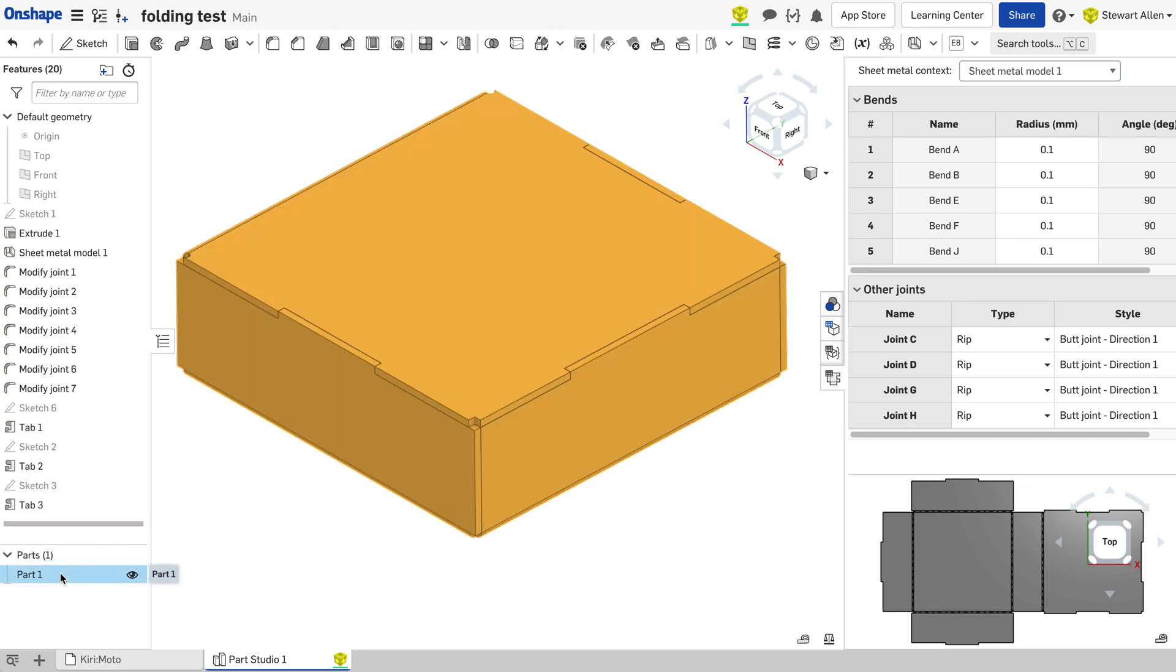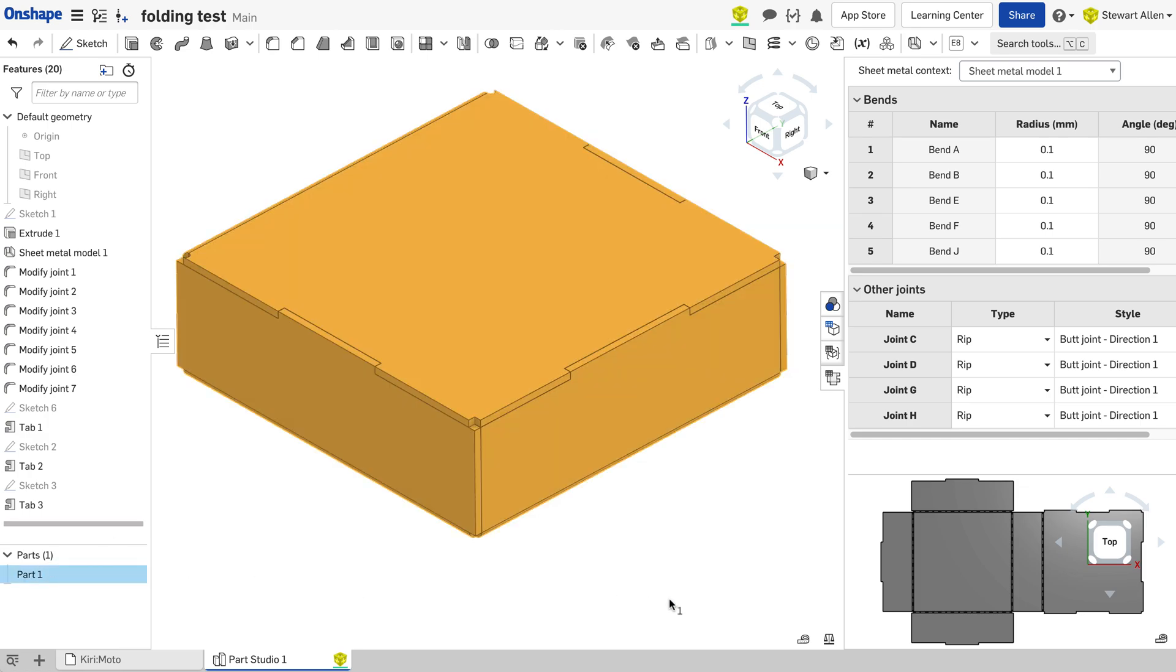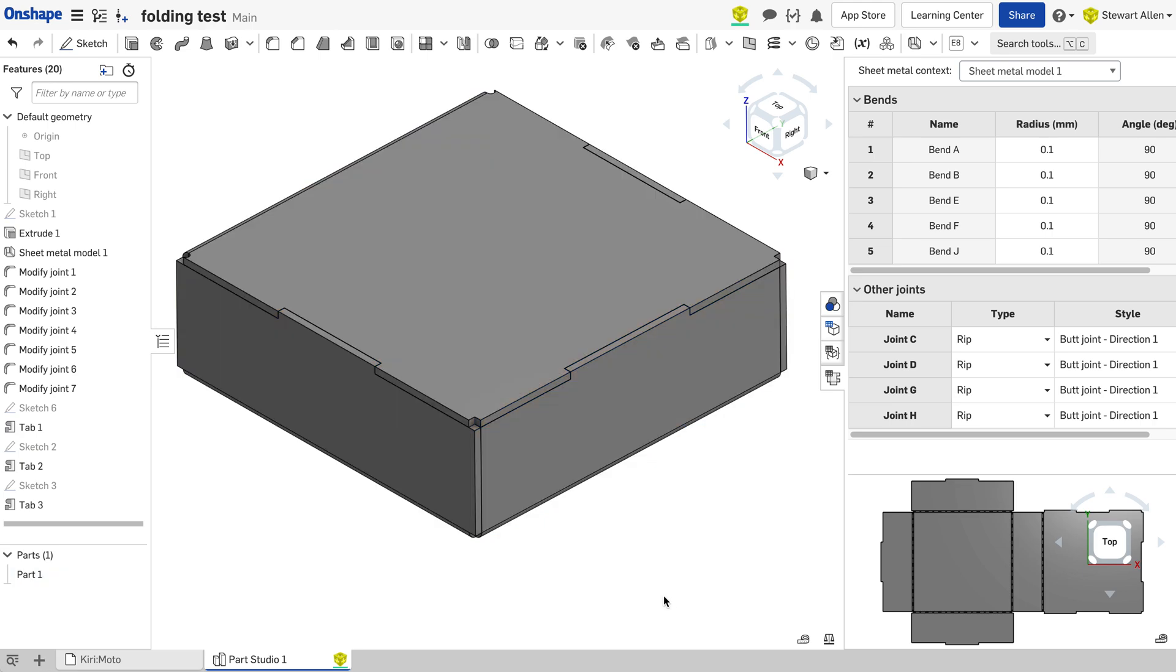But nowhere in Onshape is there the ability to export the flat pack. You can create a drawing, a PDF or DXF, not in a usable format to go to your laser cutter. And I wanted to go to a laser cutter.